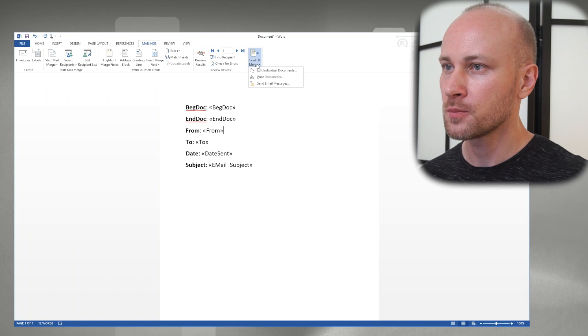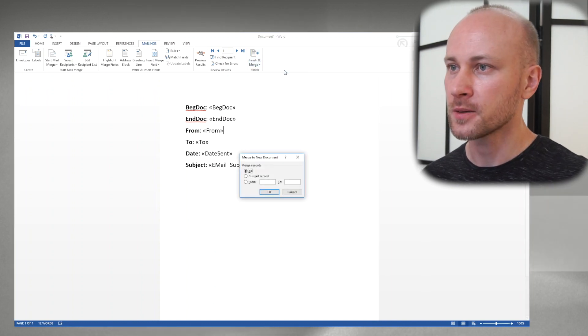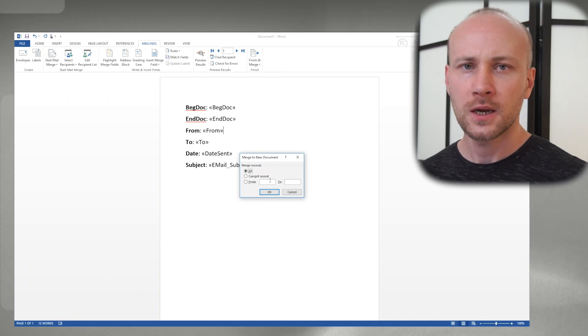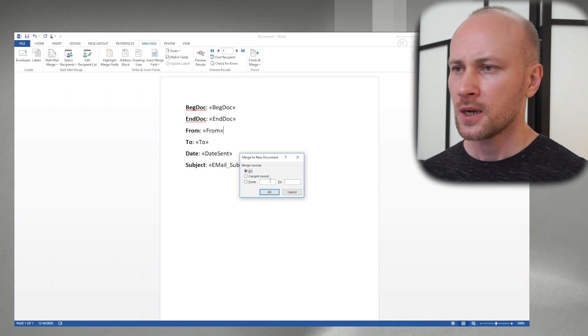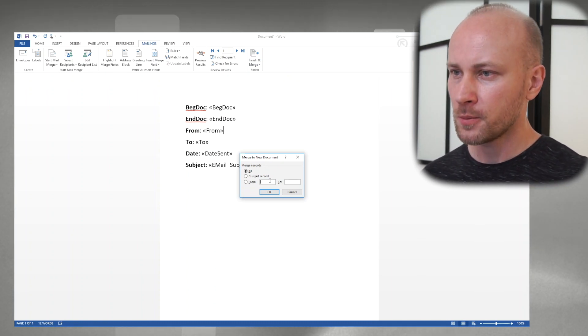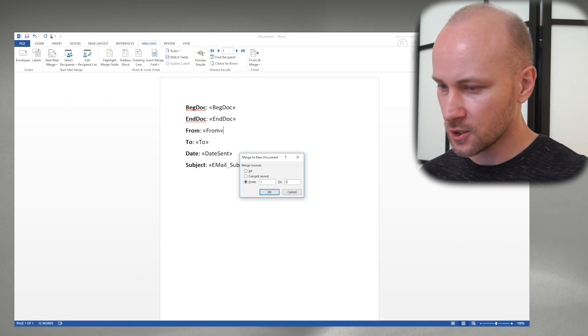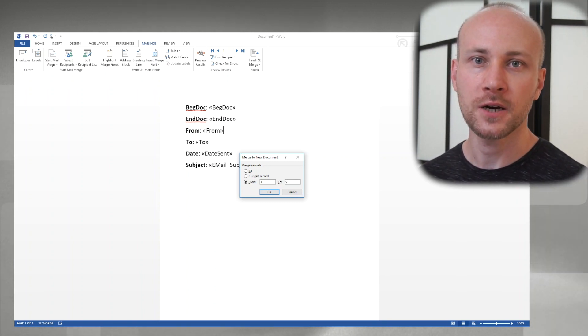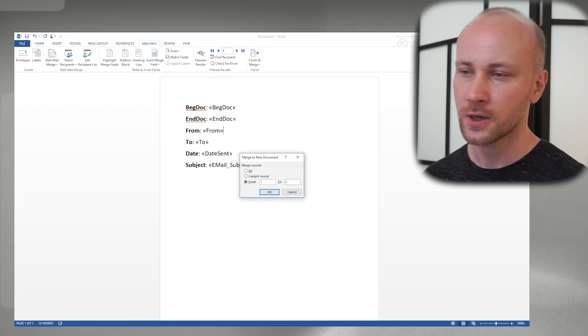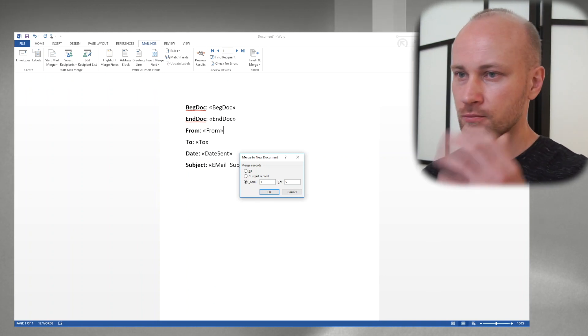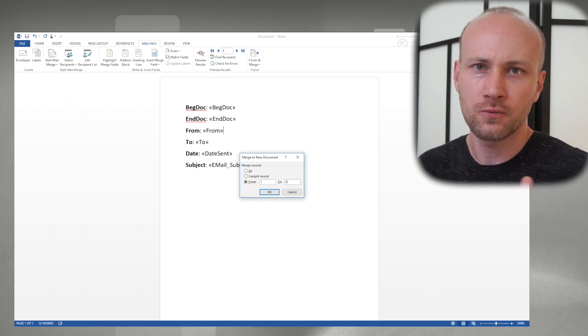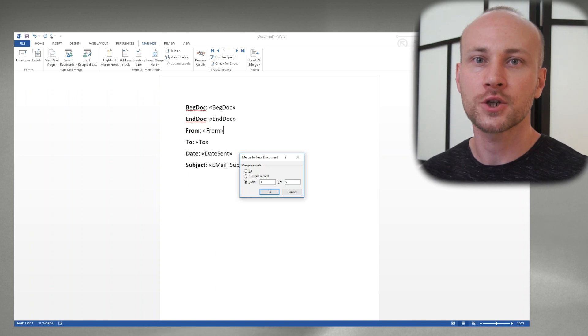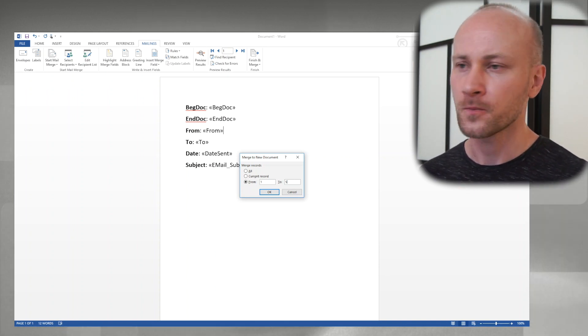So we're going to go to finish and merge and we can say edit individual documents. And now it's going to say do you want to do all. Now if you have a lot of records you may not want to do all. Maybe you want to say let's just do first five just to see how it's going to look. Because if you've got 10,000 records you're just going to let it run and you're wasting time. You really want to just do a few, preview, make sure it's good and then run everything.